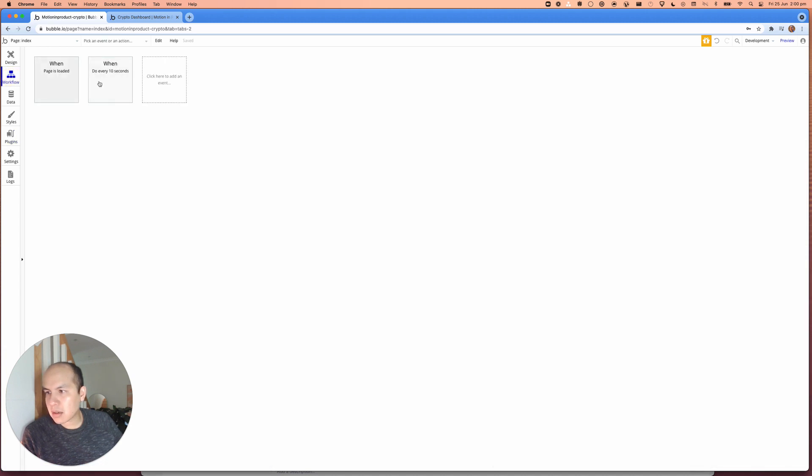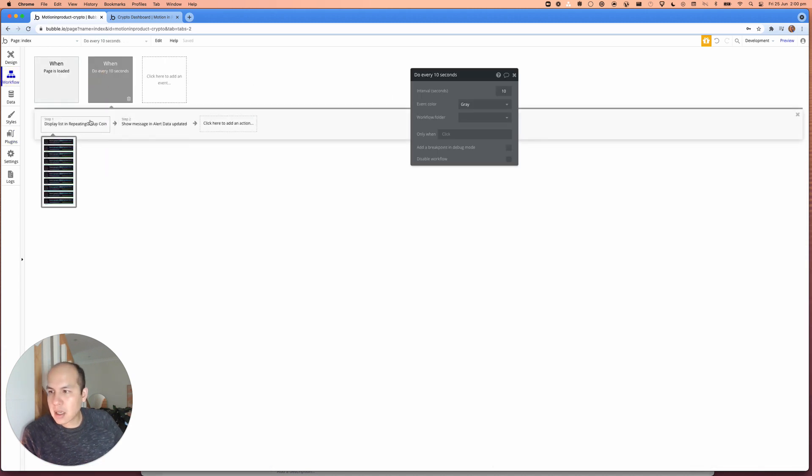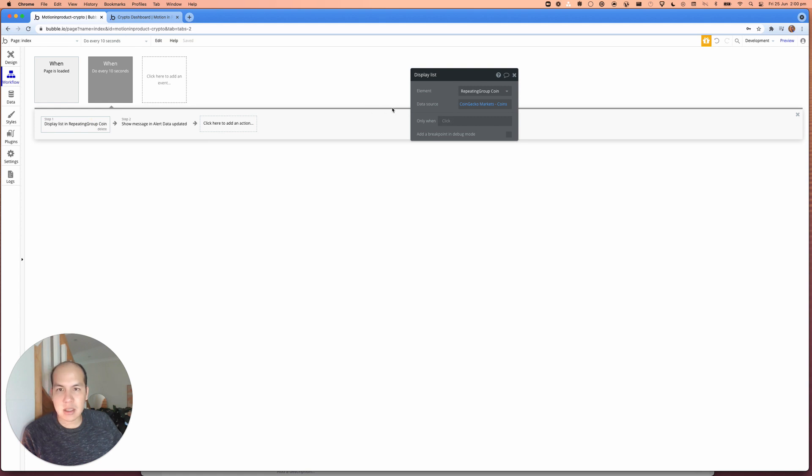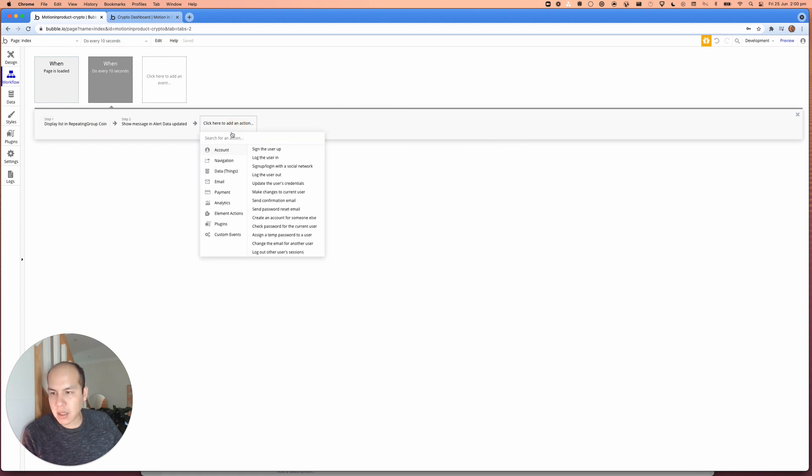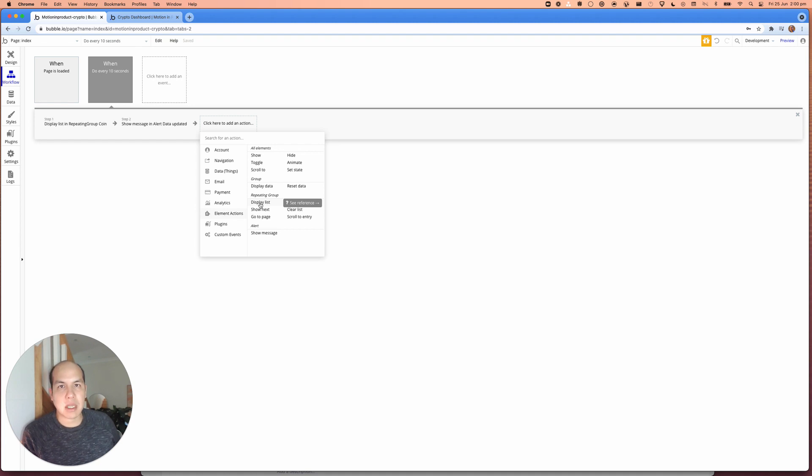And what we can see is what we want to do now is the first step is to go through and set up a display list step. So the way you can find that is to go to element actions and under there, you should see display list if there's a repeating group on your page.